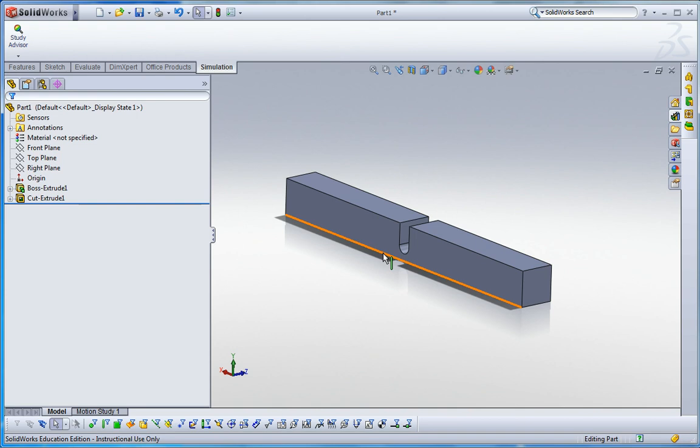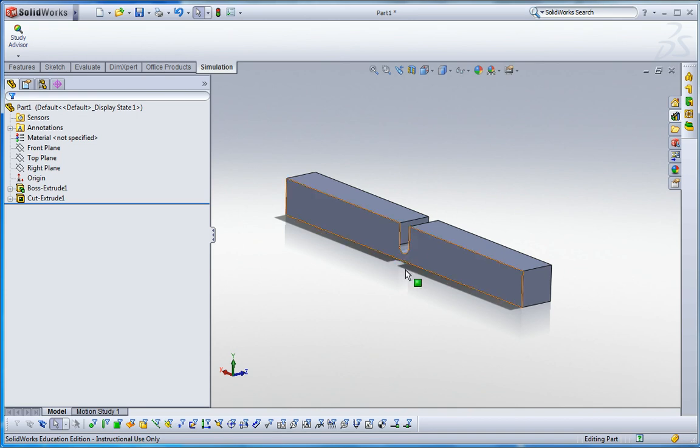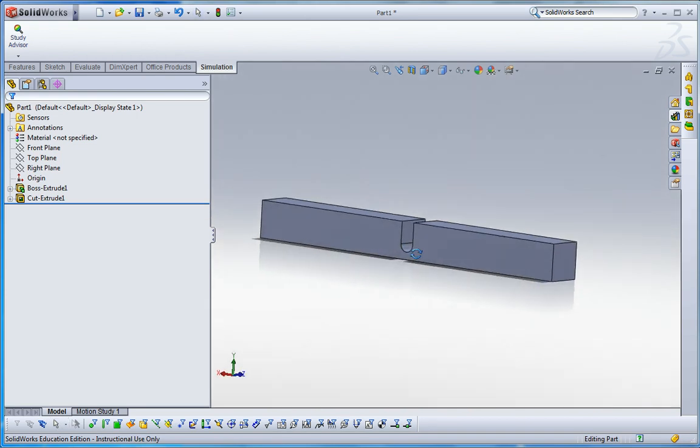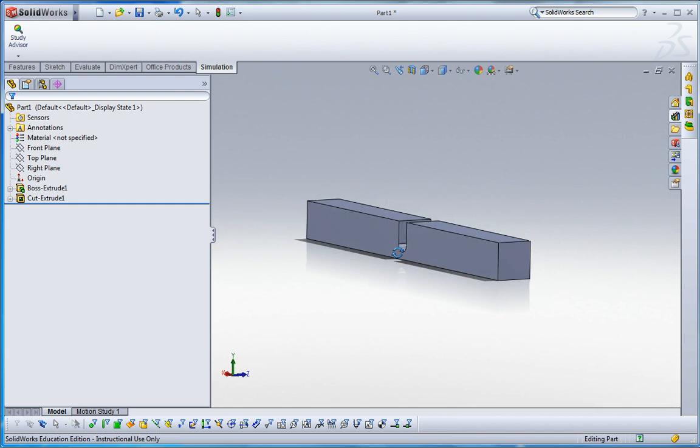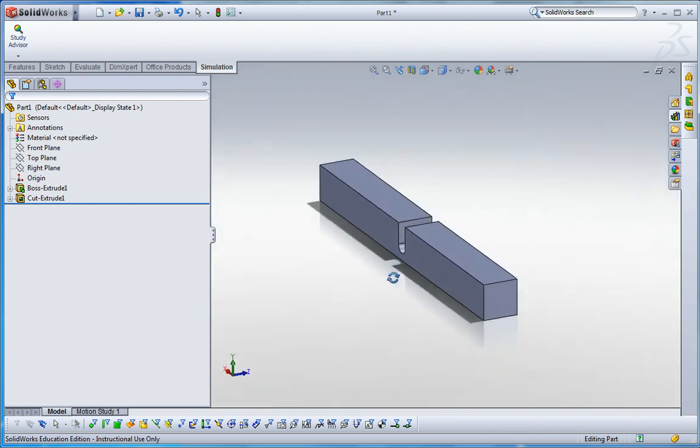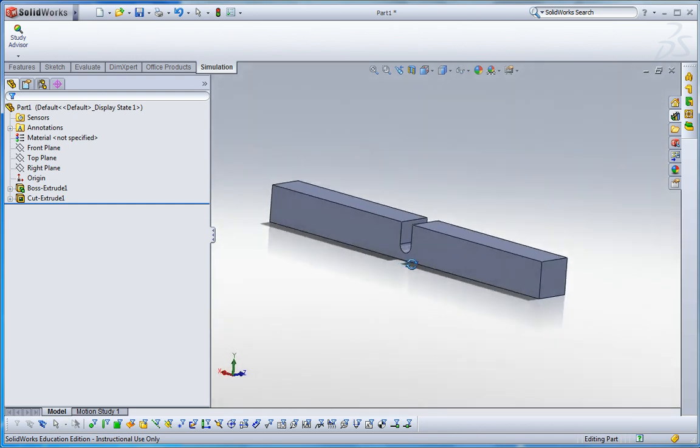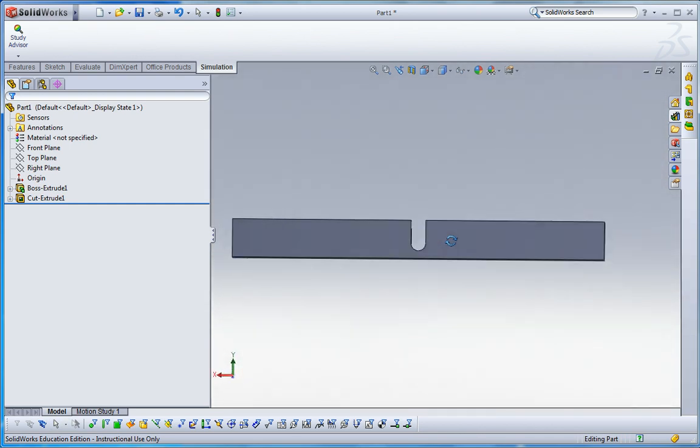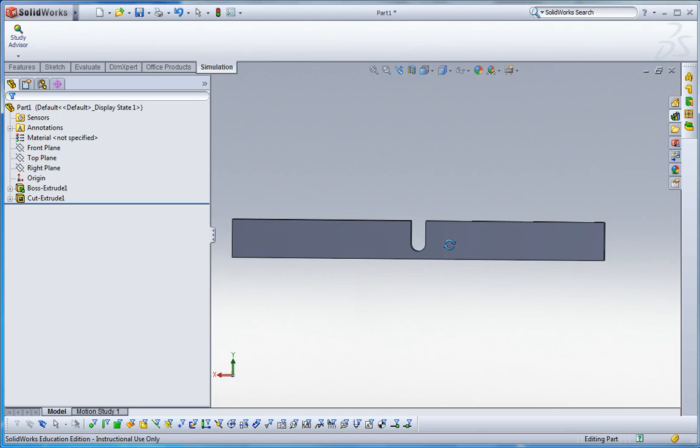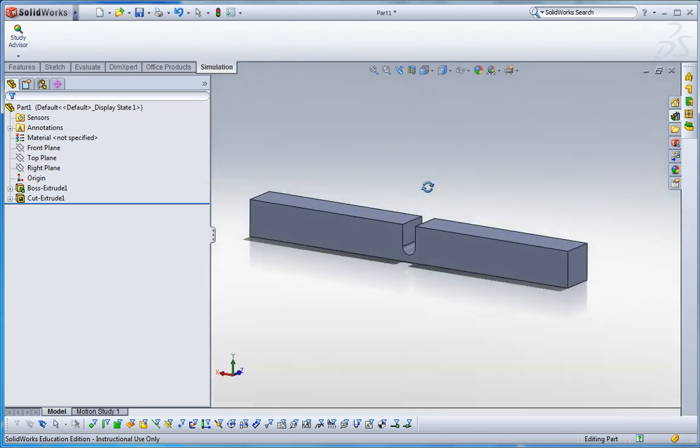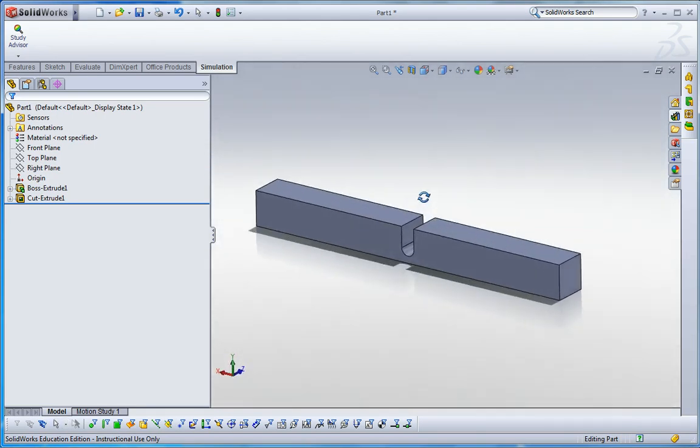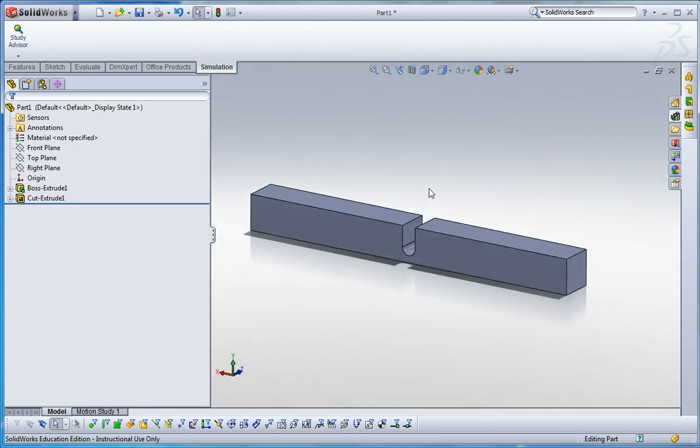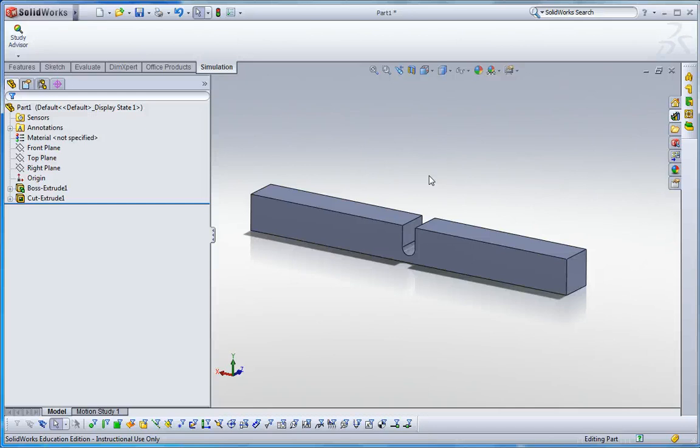So when you make the finer, I mean smaller mesh, it converges to some number. This is the convergence test we call. So yeah, let's do this. I have here a long rectangular box which has a notch in the center of that beam.